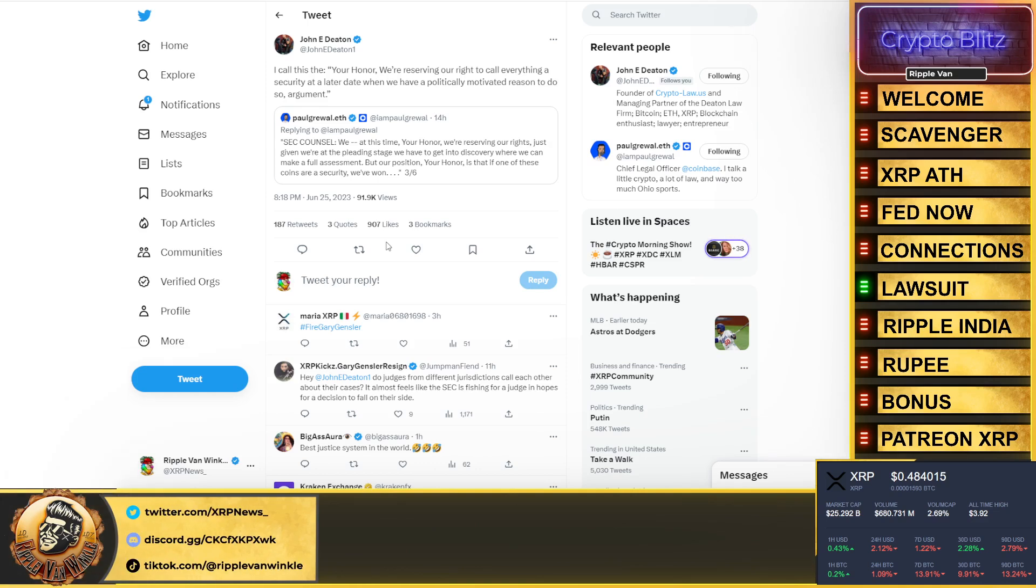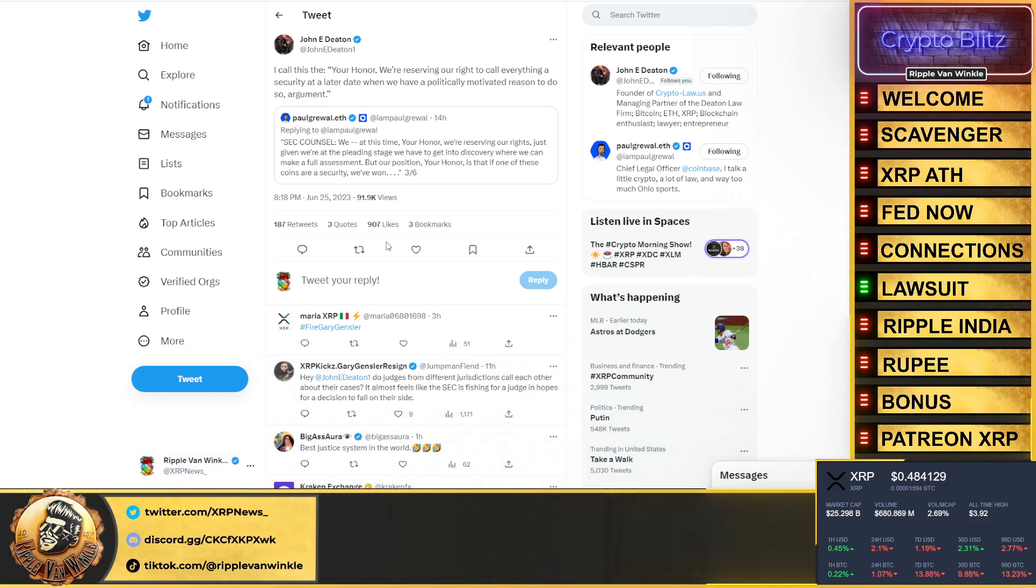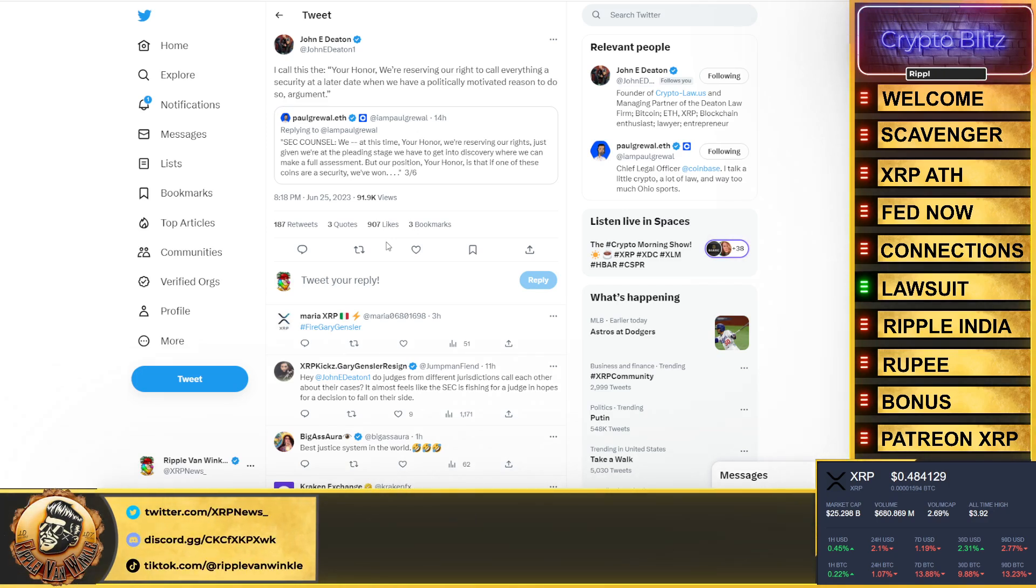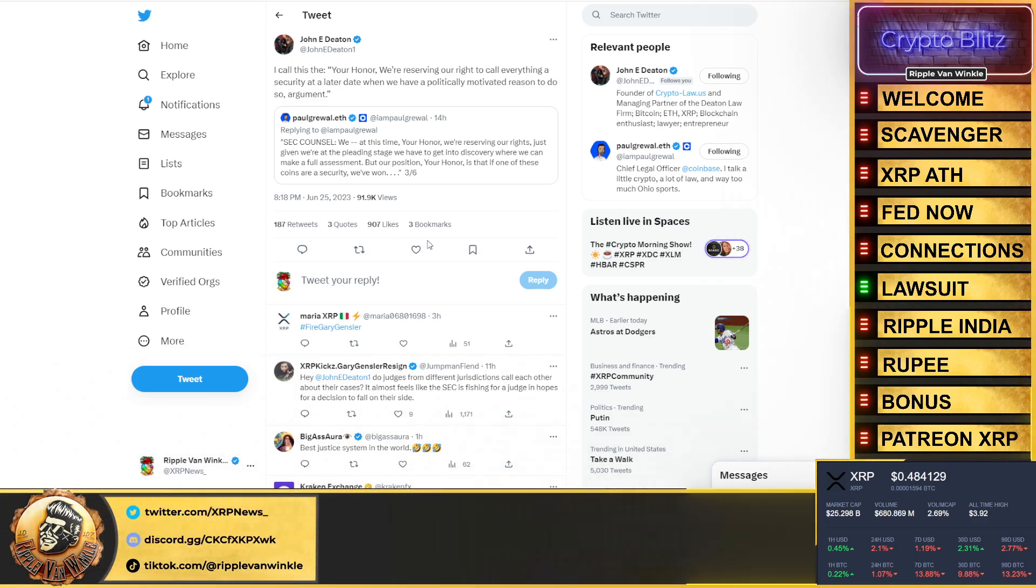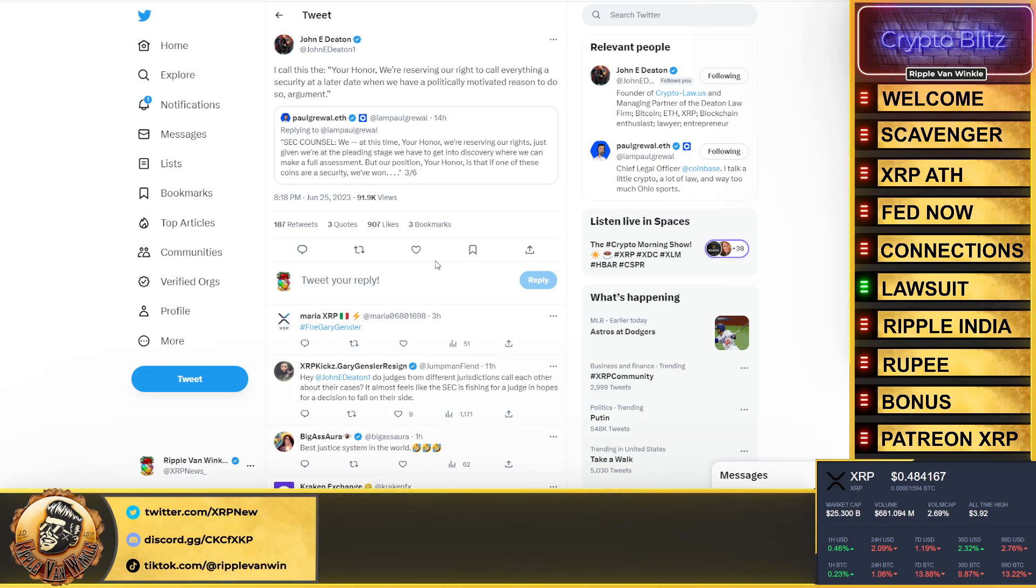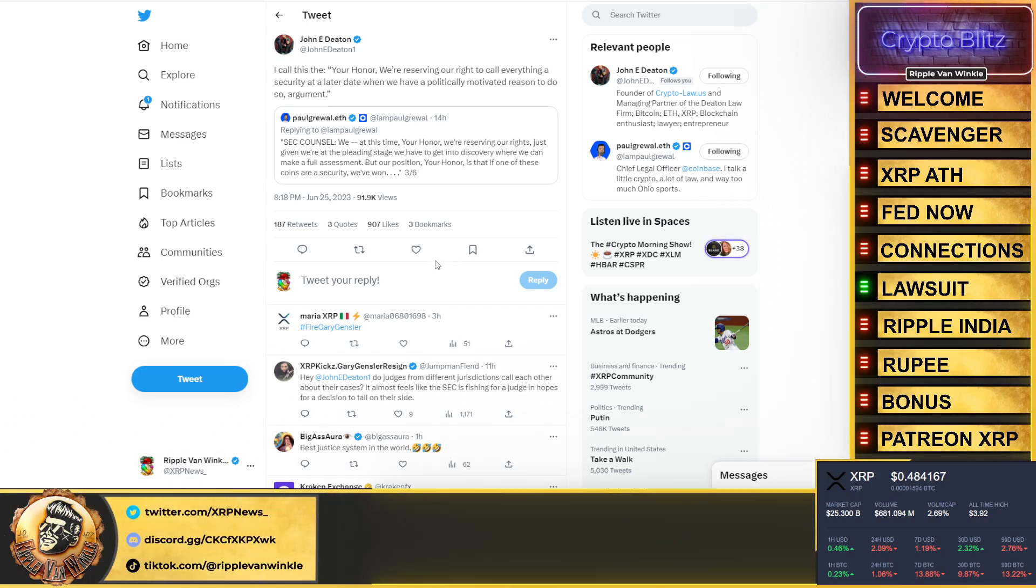John Deaton sums this up for you. He goes, "I call this the 'Your honor, we're reserving our right to call everything a security at a later date when we have a politically motivated reason to do so.'" Yeah, just like they had a politically motivated reason and a huge pile of money waiting for them—Bill Hinman, Jay Clayton—to label XRP a security because it was a threat to Ethereum and Bitcoin. Think about that for a second, folks.